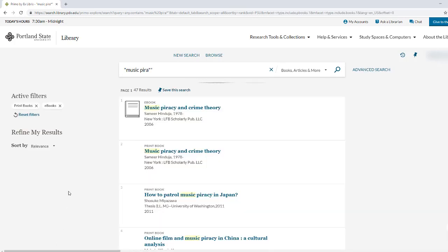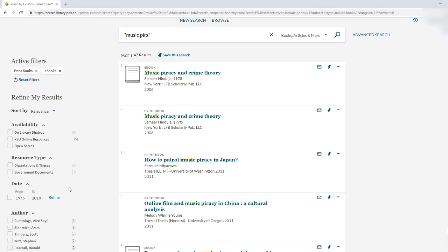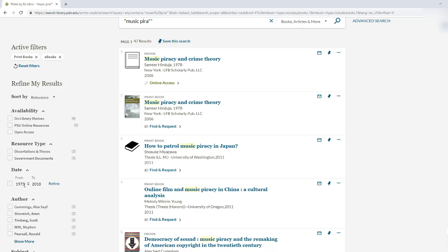Since music piracy is such a changing issue, let's only look at books and ebooks written in the last 10 years. Type in 2008 into the first date limiter, then click the refine button.